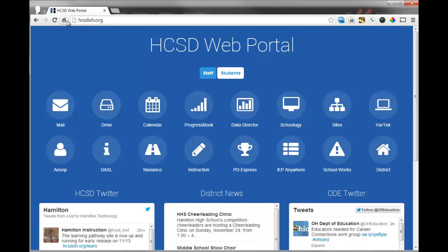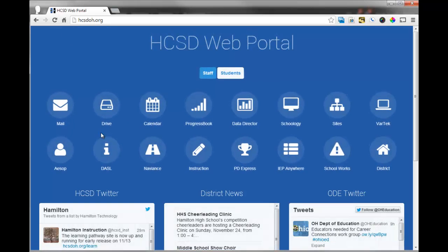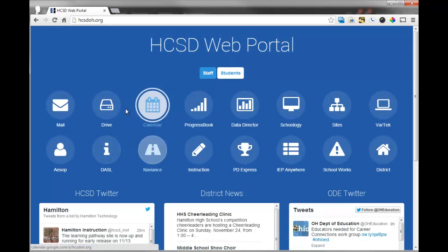You also have over here your key buttons, the home page. If I click on this, it will bring me to the home page, which if you are on a district computer or logged into your Doe account, that will be the portal.